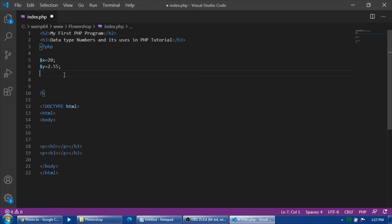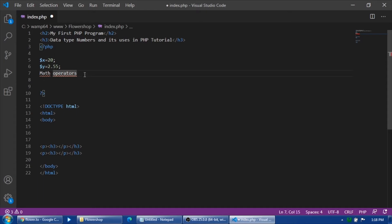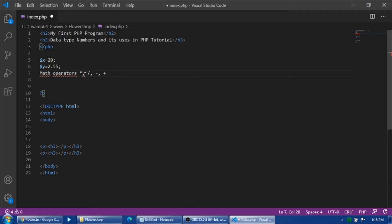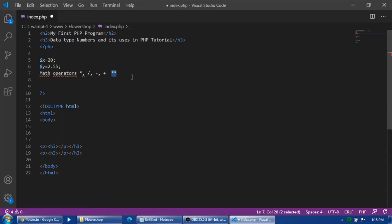So X and Y are variables having data or value with integers and float or double. The next thing that I am going to discuss is the basic math operators. The math operators such as multiplication, division, subtraction, and addition. In PHP programming and PHP syntax, we use the double asterisk for power, like for example to the power of 10 or to the power of 2.